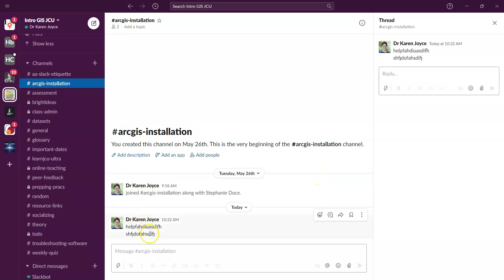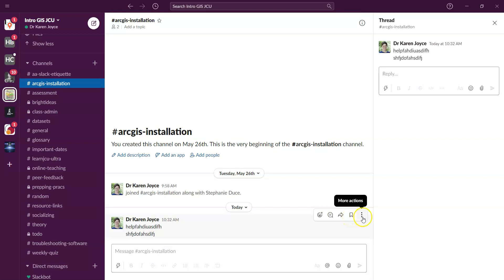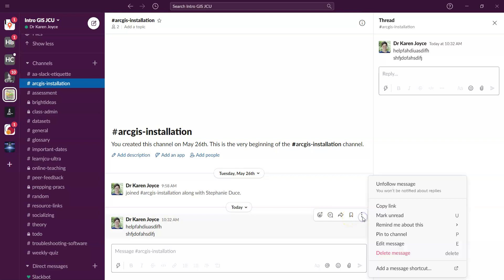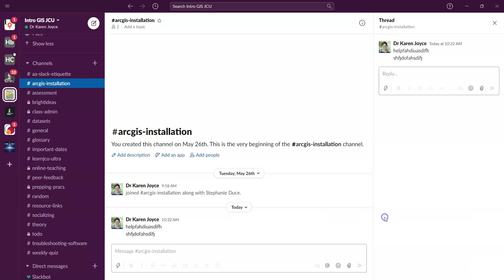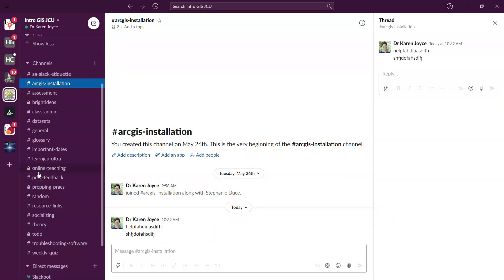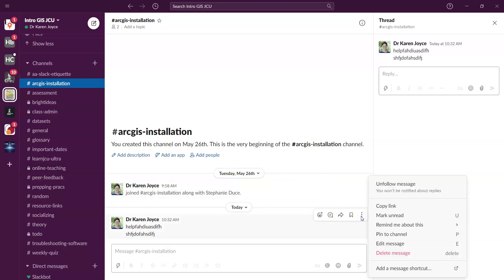And by the same token, if you see that there's something that's been posted and you want to save it for later, you can click on the bookmark there and that's going to save that message, or you can also add it as unread which will remind you that that's something that you need to go in and read again. So I'm going to delete that one because that's obviously not the best message to keep there anyway.